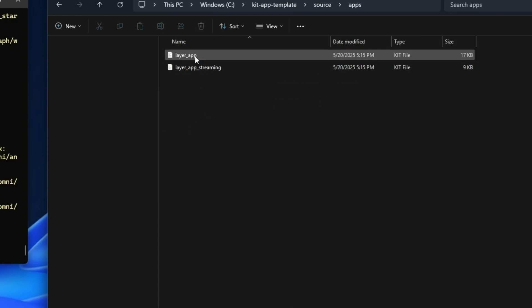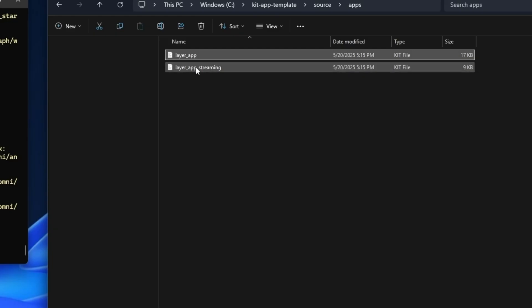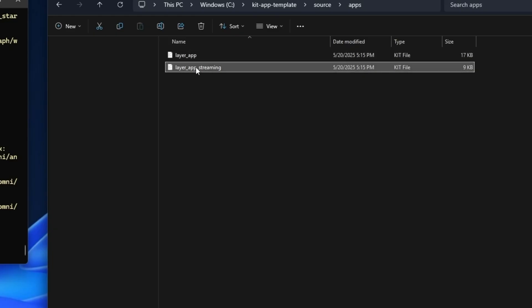Okay, so in the actual Explorer window we can see now that we have two kit files. Here's the original layer_app, and right next to it we have the layer_app_streaming. Now let's take a look at these in VS Code.